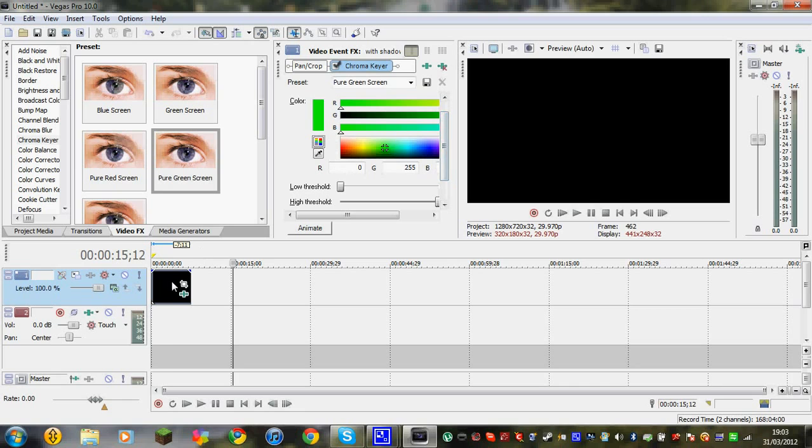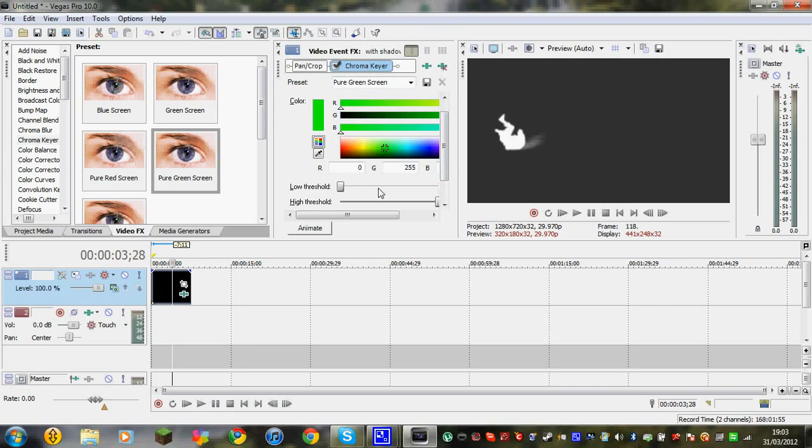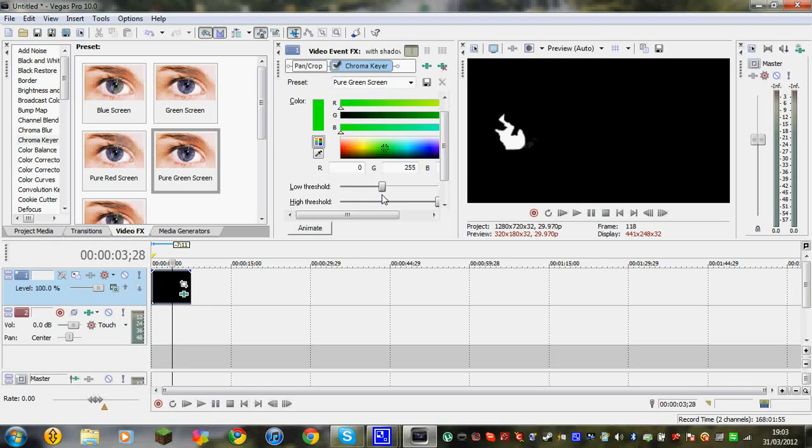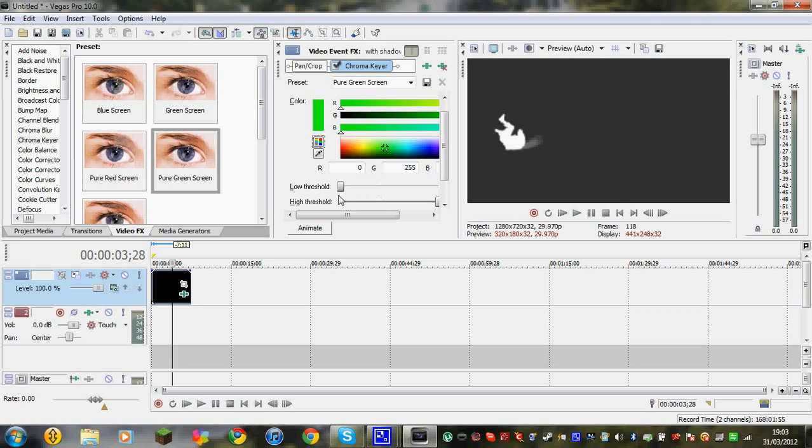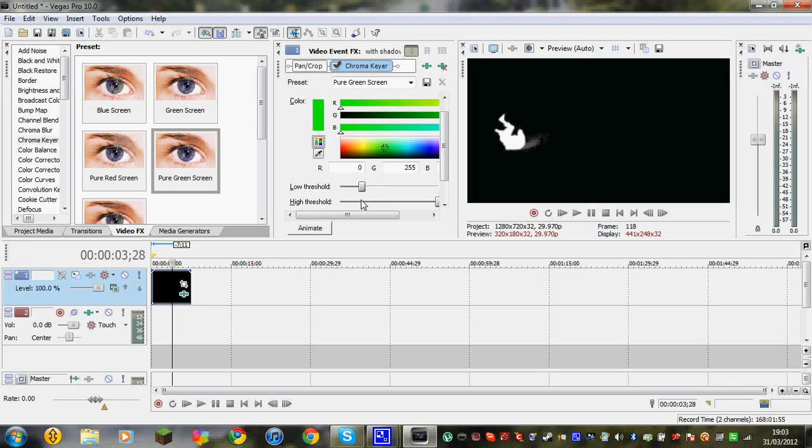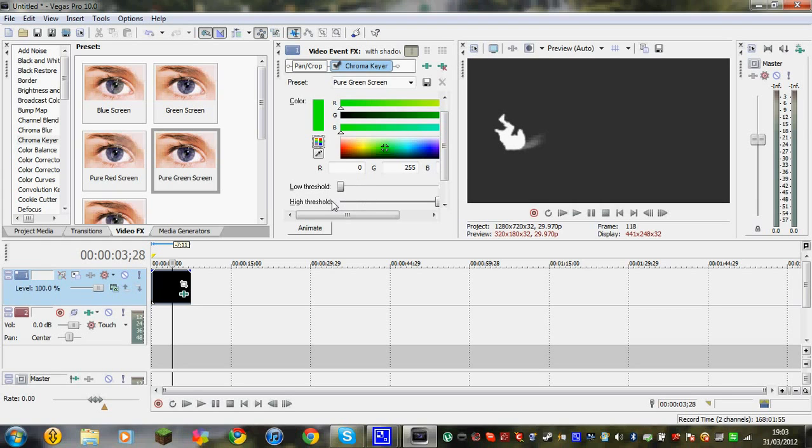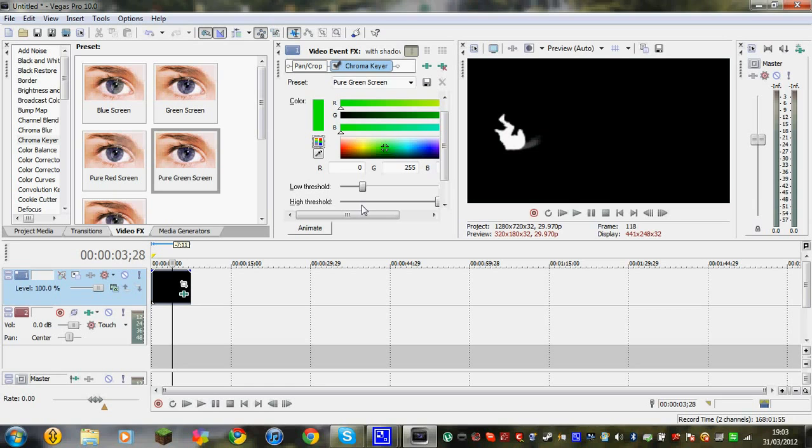Now what you want to do guys is you want to go down and click on show mask only. Click on that. And then just click on here so you can actually see it. And as you can see guys, it's like a white x-ray sort of thing. You just want to go on low threshold and you want to drag it until that shadow, you can still see the shadow but the light has gone down to dark. And then just before the shadow starts to go away, you need to leave it there.